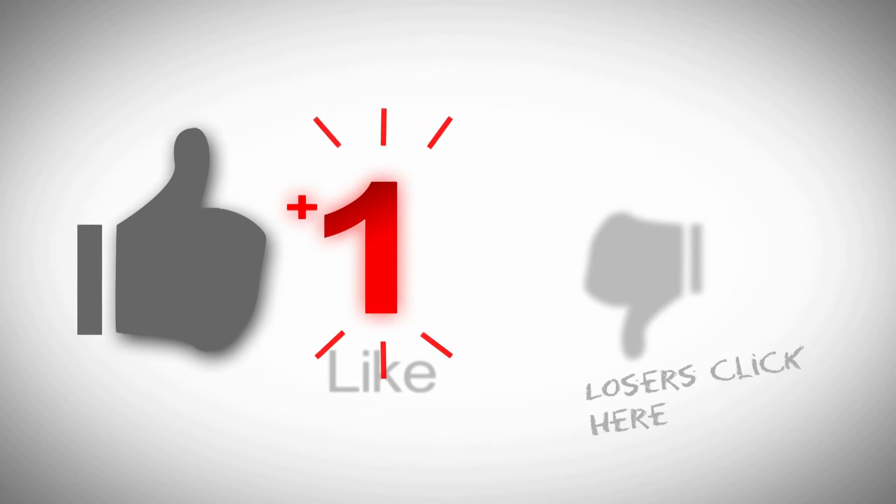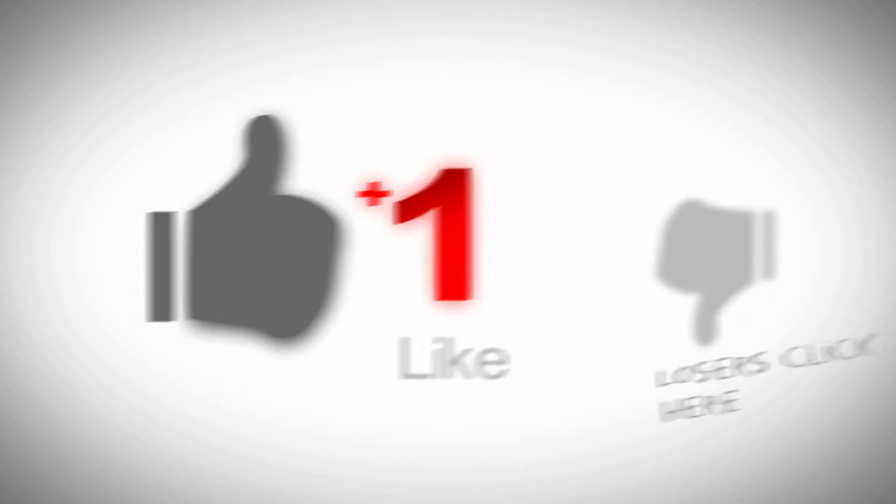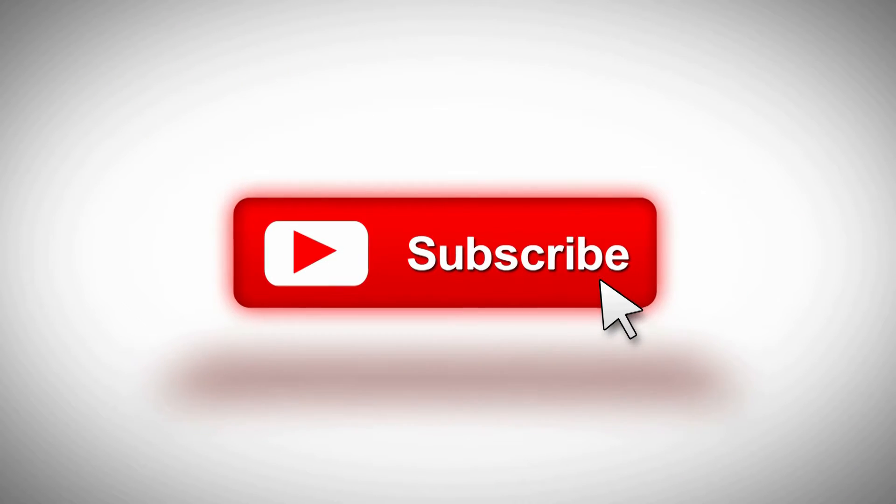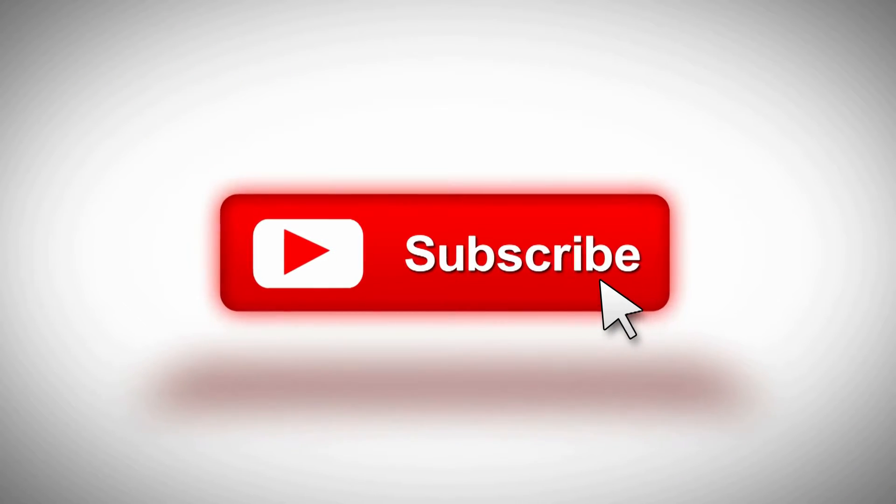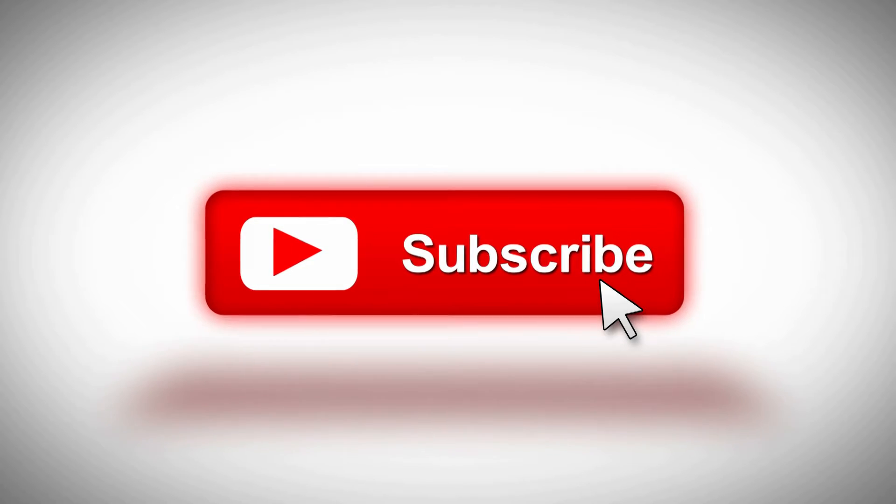While you got a second, why don't you go ahead and click that like button, subscribe to the channel, hit the bell if you want to be notified when stuff comes out. I welcome any questions or comments you may have down below.